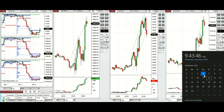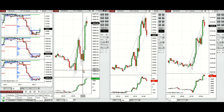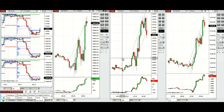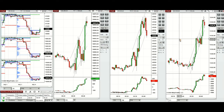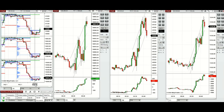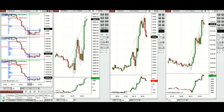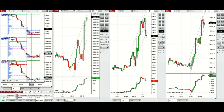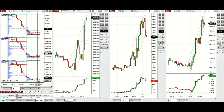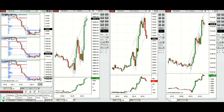Hello everyone, today is Wednesday 4th of September 2024 and we're going to show you the trade that we're going to take on Nasdaq, Dow Jones and S&P 500 futures. First, let's have a look at the macro chart of one hour. As you can see, the price is below the previous day close and created a new low.